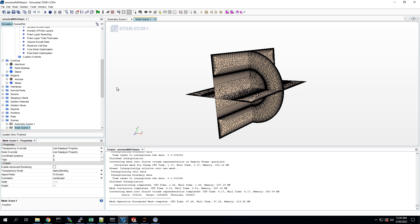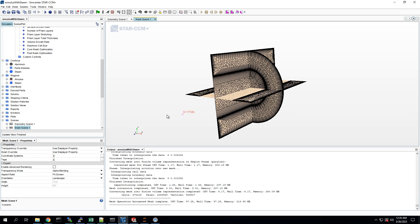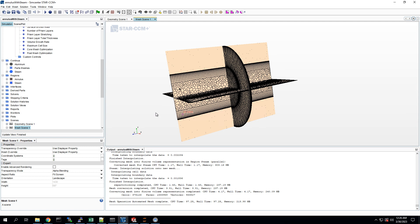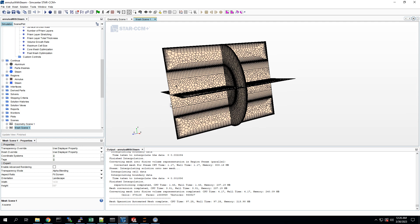Alright, so the mesh has finished. As you can see, we've got a pretty nice mesh here.